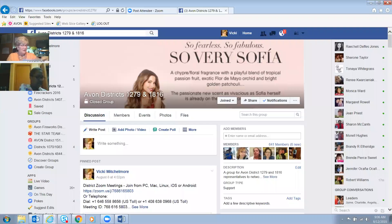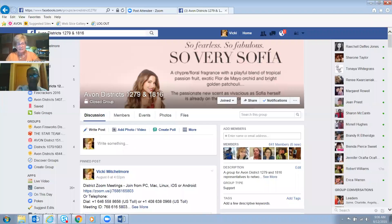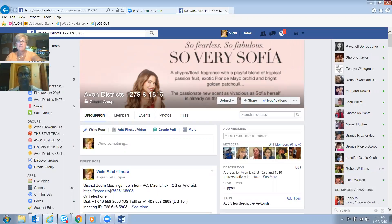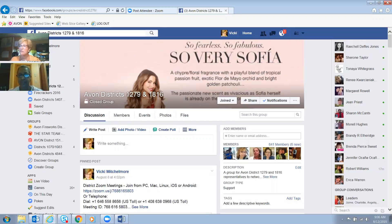Good morning, new representatives — well, all representatives. This morning we are going to look at and demonstrate setting up a Facebook event. This is something, especially if you're new to Avon, where getting your social media out there is huge.